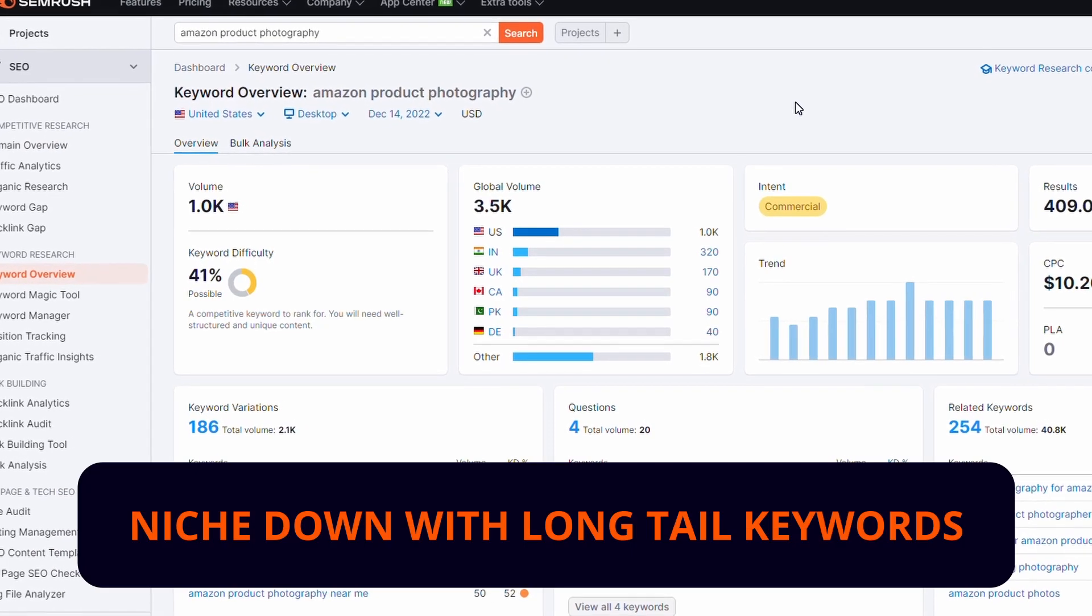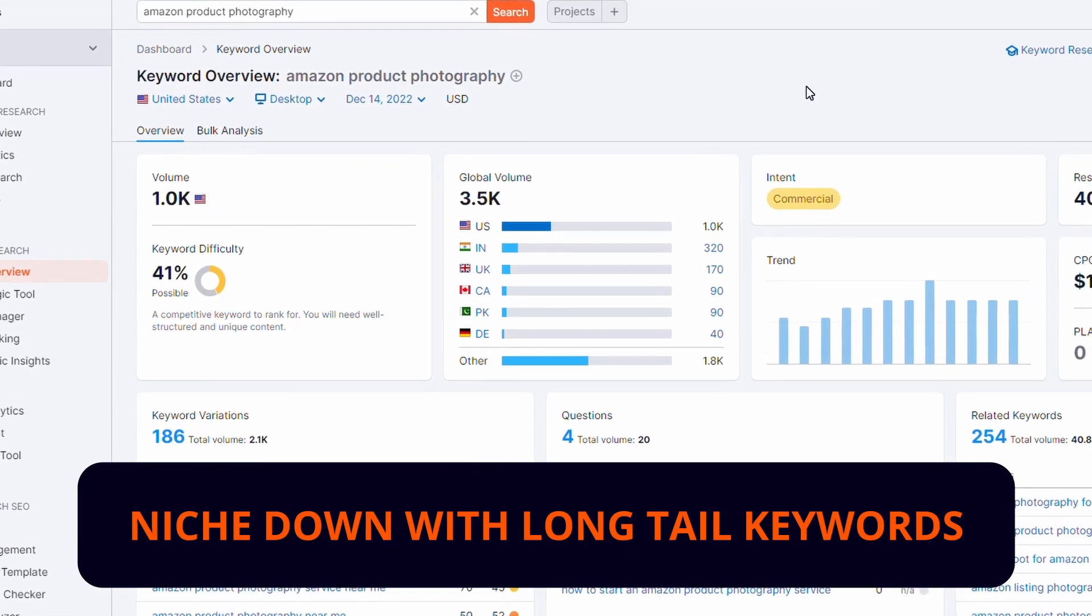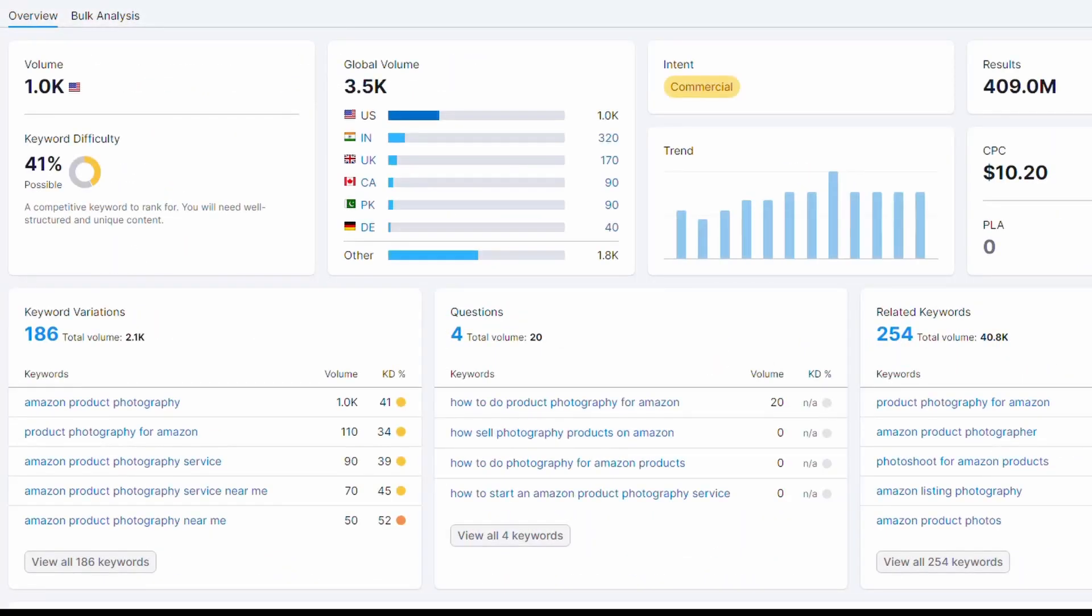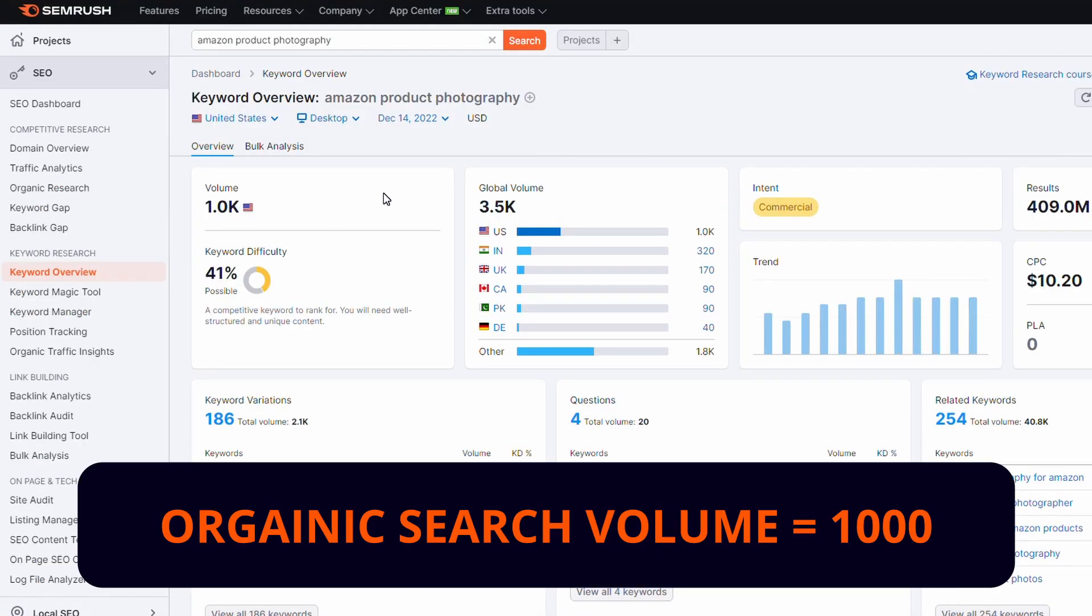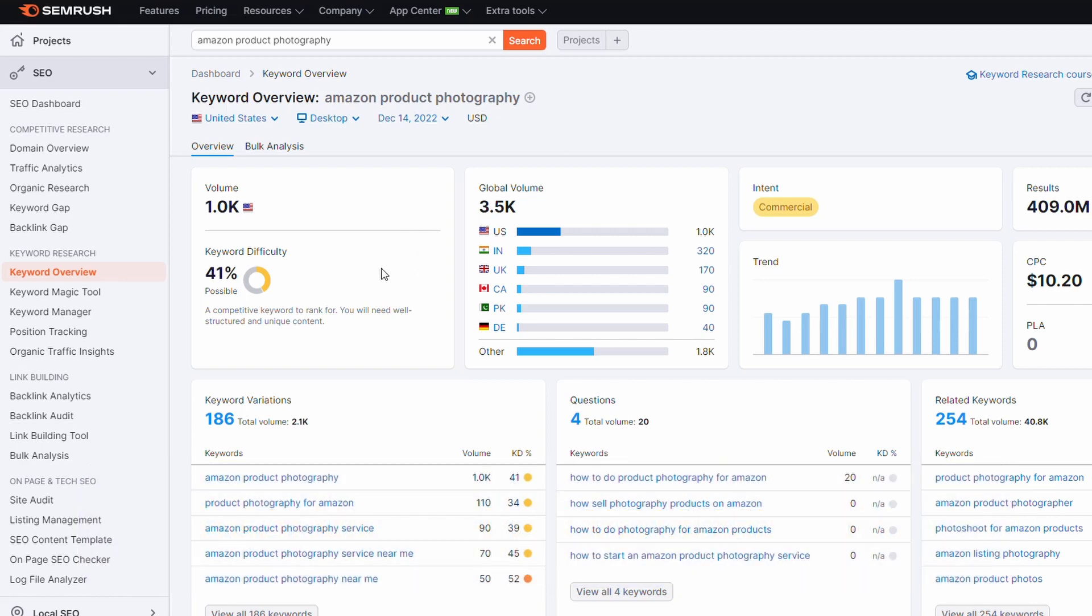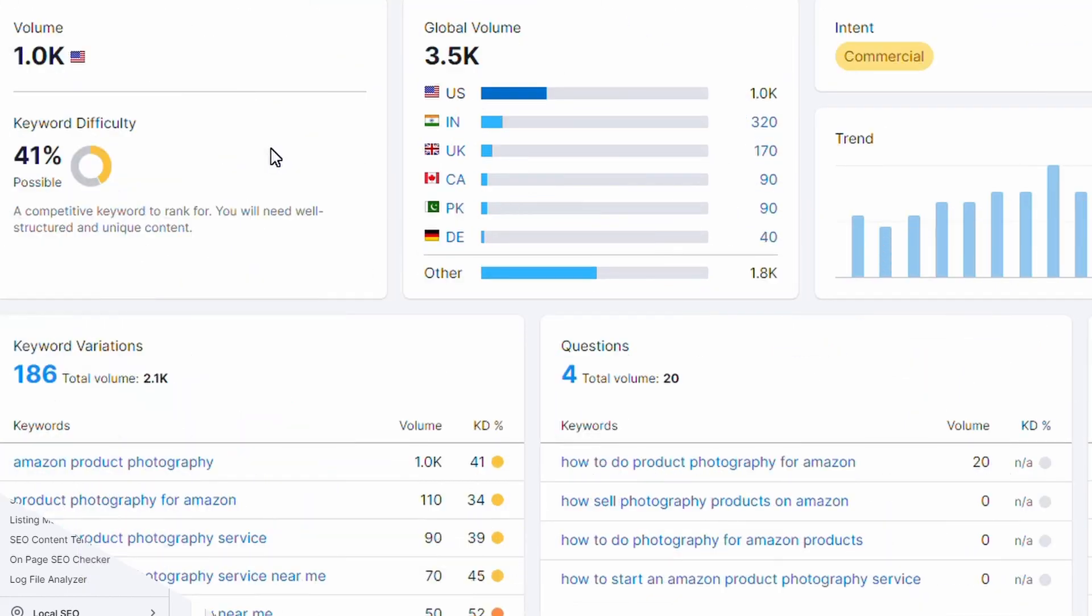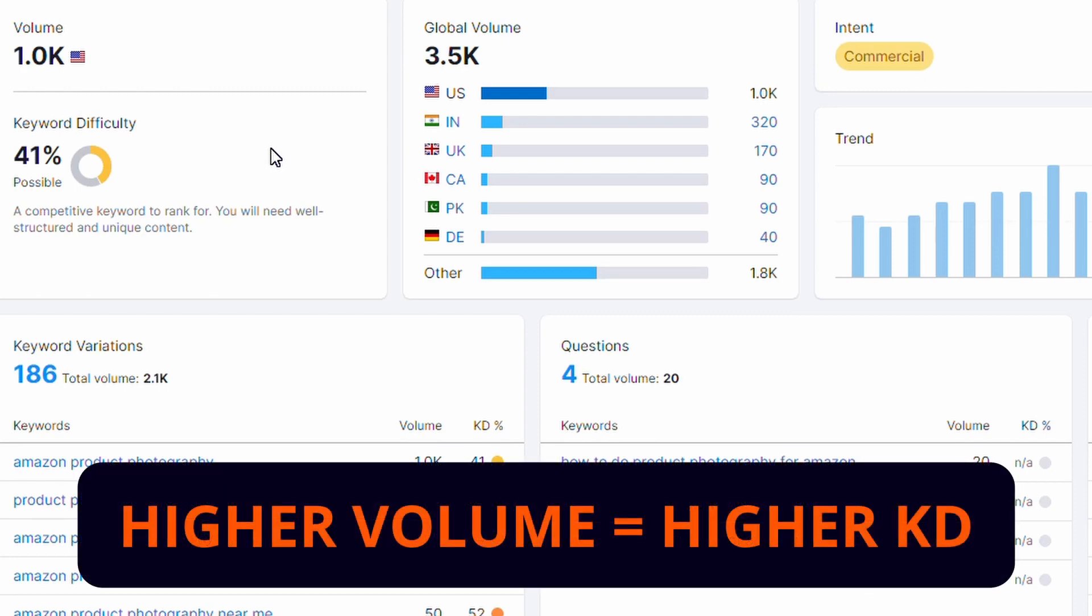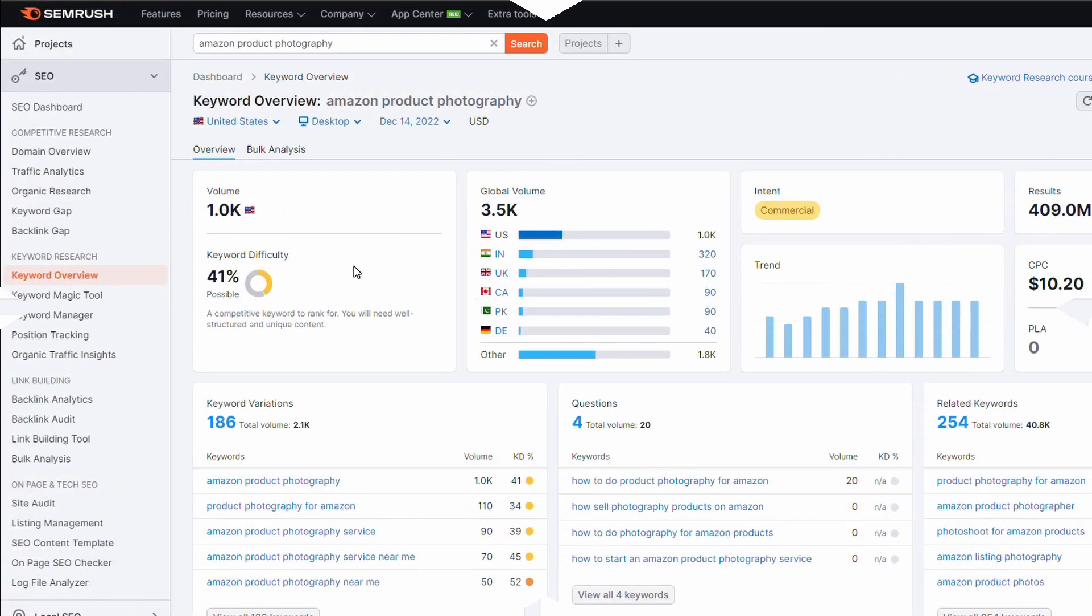I want to niche down a little bit, so by going after Amazon product photography which is a reasonably searched term, we can see here with the keyword overview in SEMrush is about a thousand searches every month and it has a keyword difficulty of 41 percent. Generally I like to go for keyword difficulty a little bit lower but it is a bit of a balance with higher volume often you get higher difficulty because there's more competition.